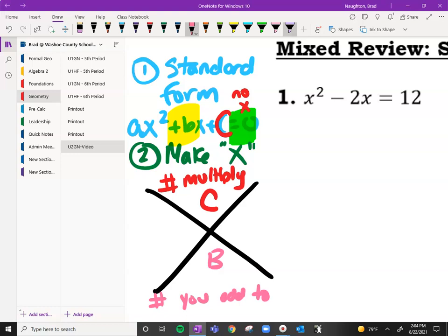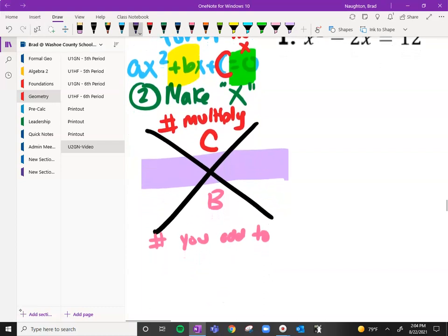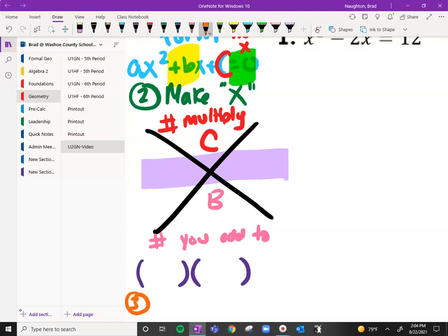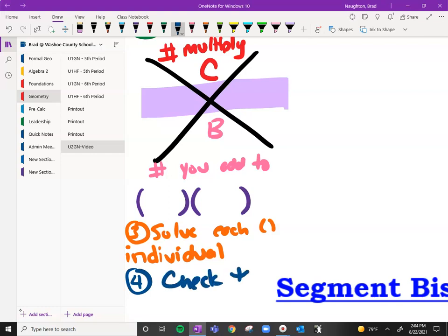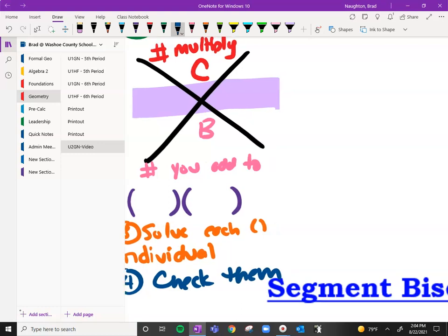We're going to be looking for two factors that go right here. Once we find the two numbers that multiply to c and add to b, we can put them into our parentheses. Then we're going to solve each parenthesis — that's step three — solve each one individually. And last but not least, you're going to check. Even though we have two answers, sometimes both work, sometimes only one of them works.